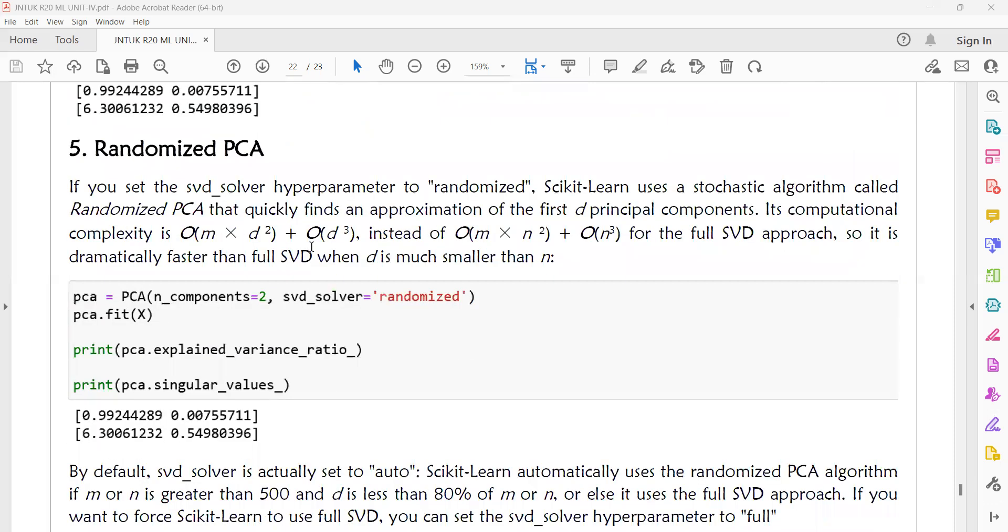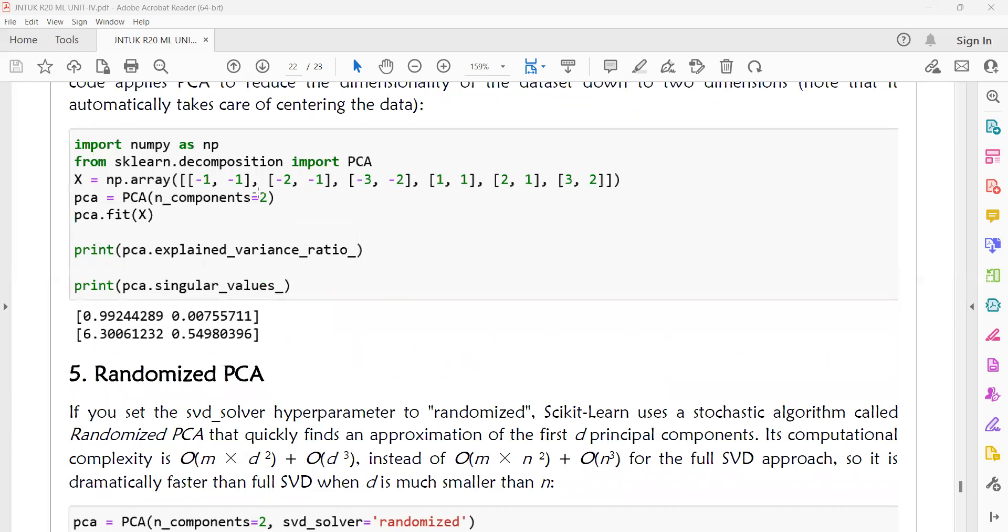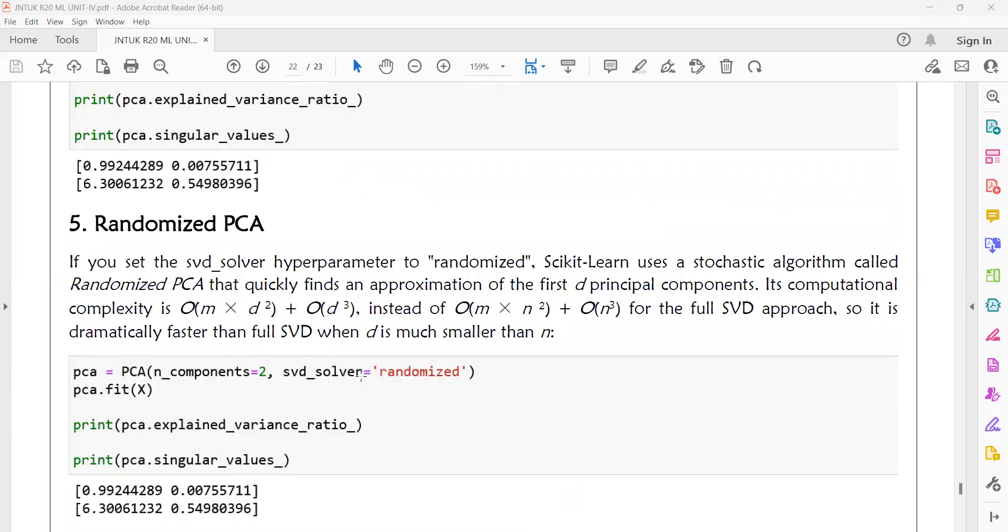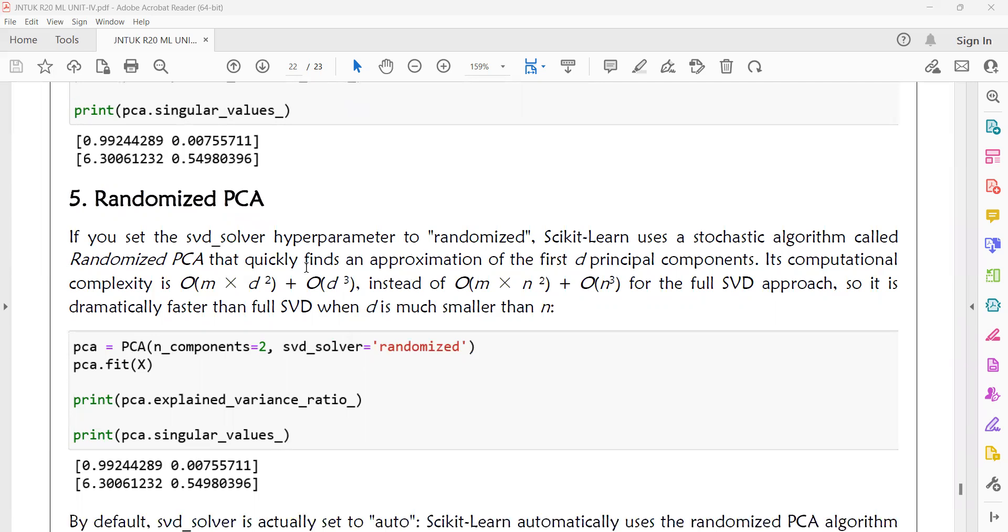In randomized PCA, if you set the SVD solver hyperparameter to randomized, scikit-learn uses a stochastic algorithm called randomized PCA that quickly finds an approximation of the first d principal components. If you want to solve the PCA problem very quickly, then you can go for randomized PCA instead of all other PCA algorithms. Its computational complexity is O(m × n²) + O(n³) instead of O(m × d²) + O(d³) for the full SVD approach. It is drastically faster than the full SVD when d is much smaller than n.